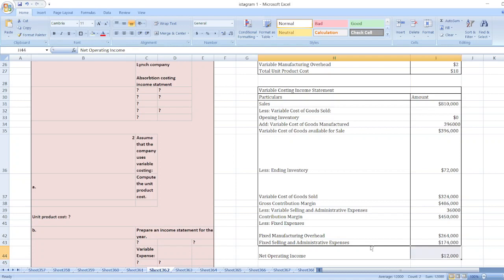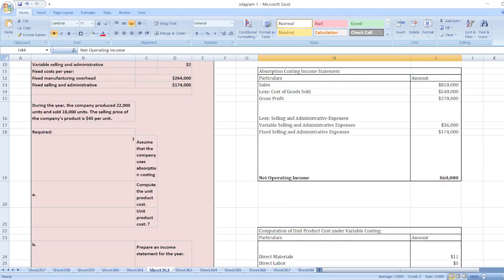So our net operating income under variable costing is $12,000 and under absorption costing is $60,000. Those are our solutions. If you have any doubts, you can ask me through the comment box. If you find my video helpful, please subscribe to my YouTube channel.